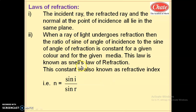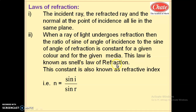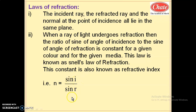Once again: Snell's law of refraction states that when a ray of light undergoes refraction, the ratio of the sine of the angle of incidence to the sine of the angle of refraction is constant for a given color and for a given media. This constant is known as the refractive index, denoted by n, equal to sine I by sine R. These are the laws of refraction.